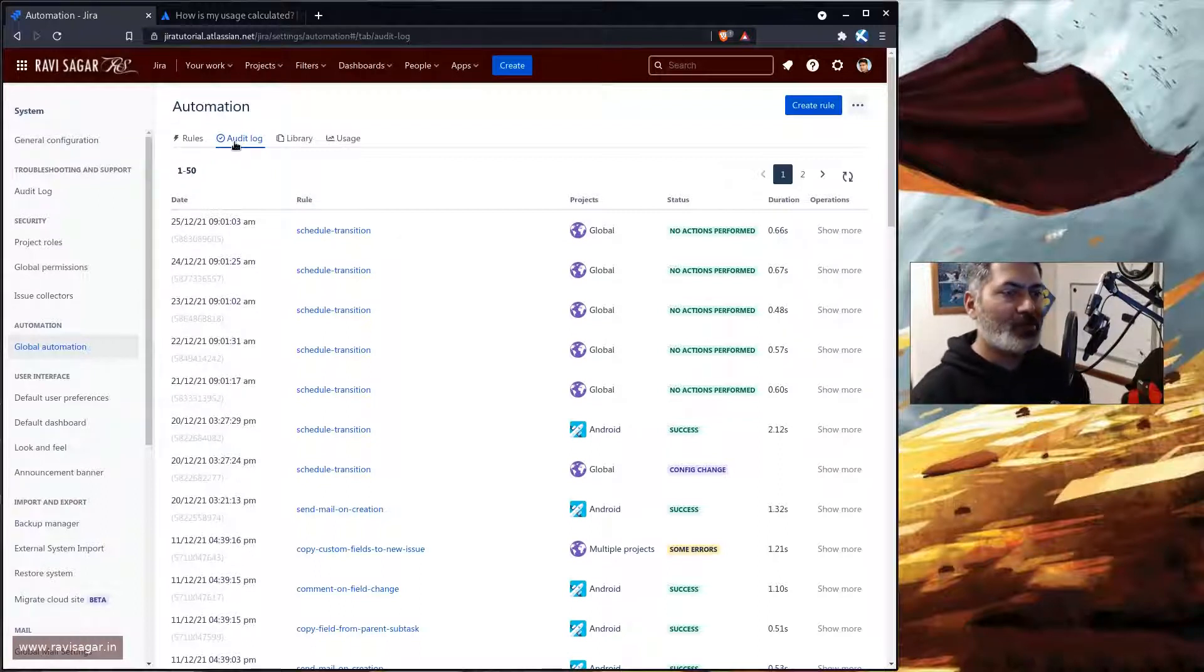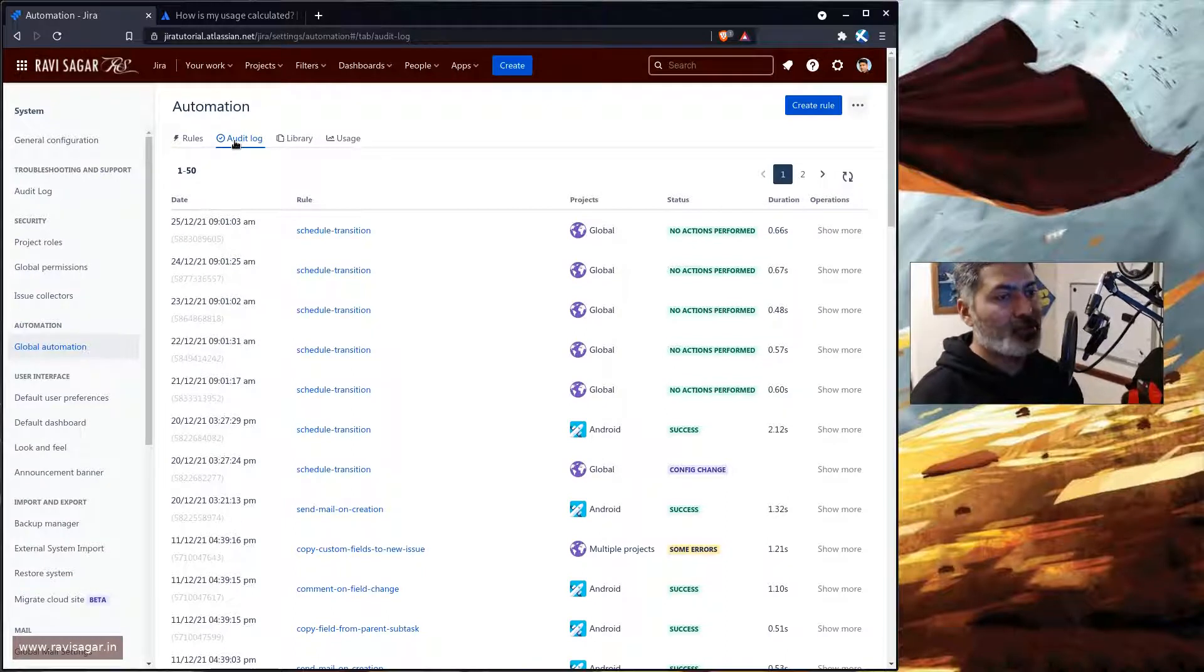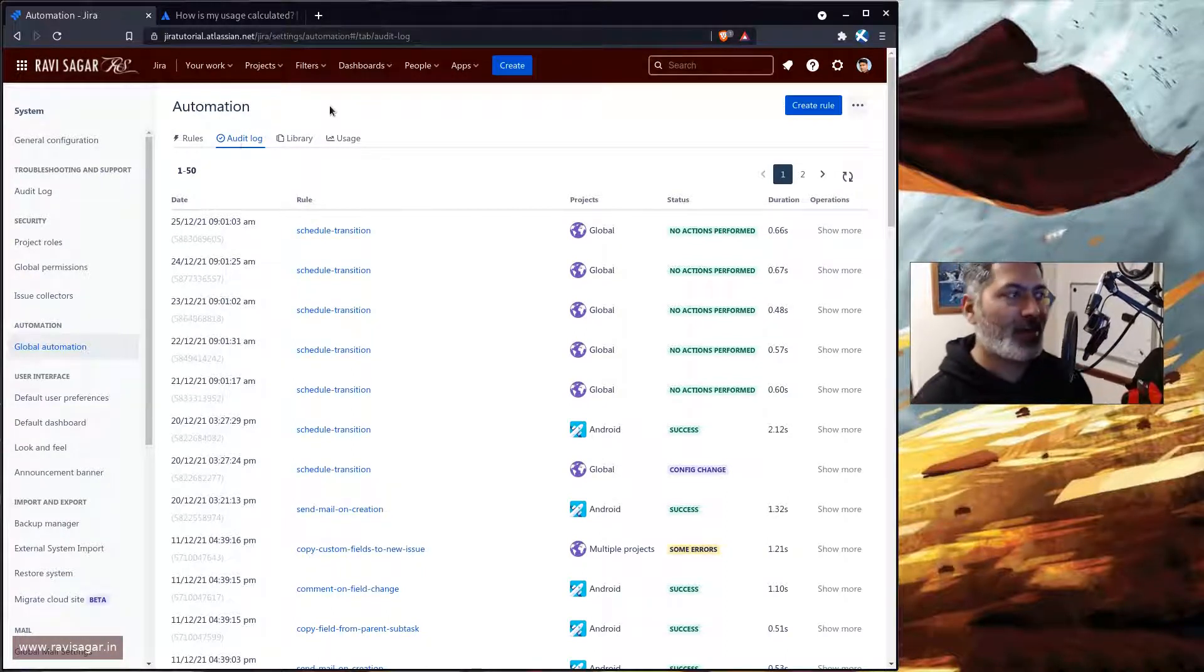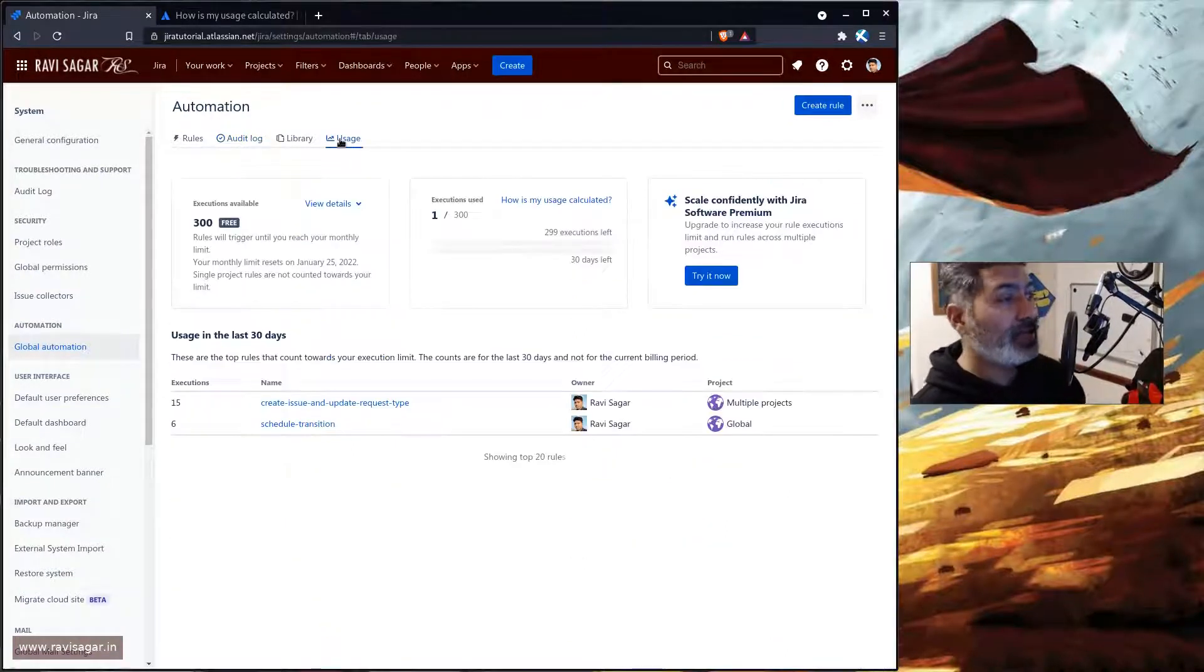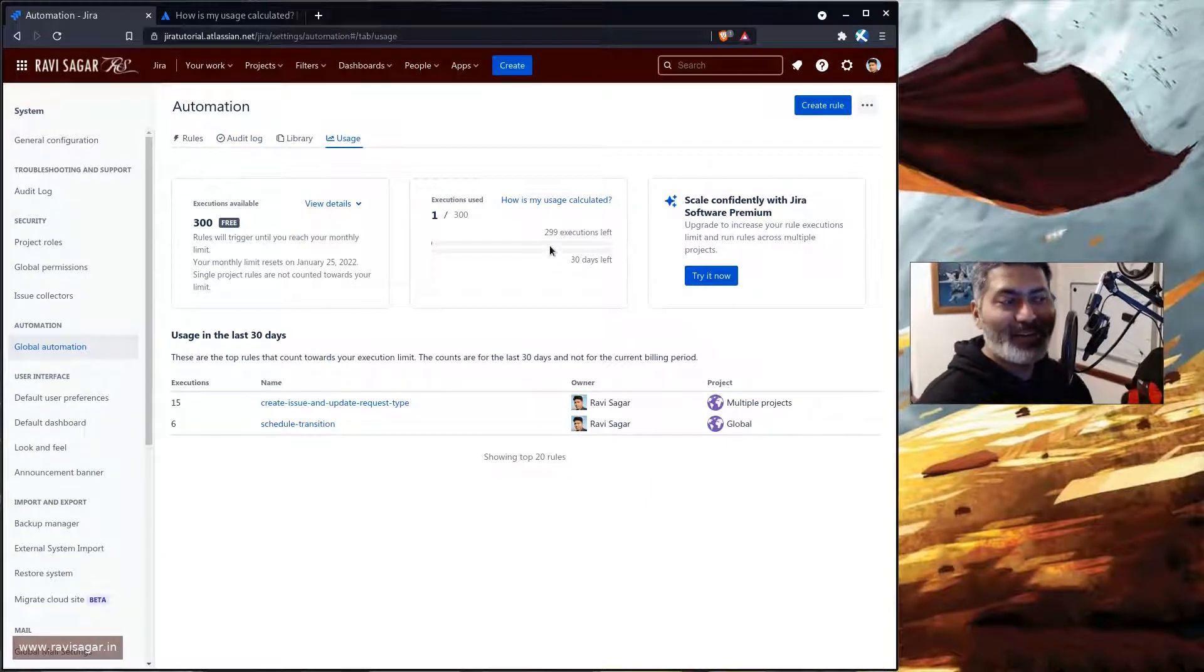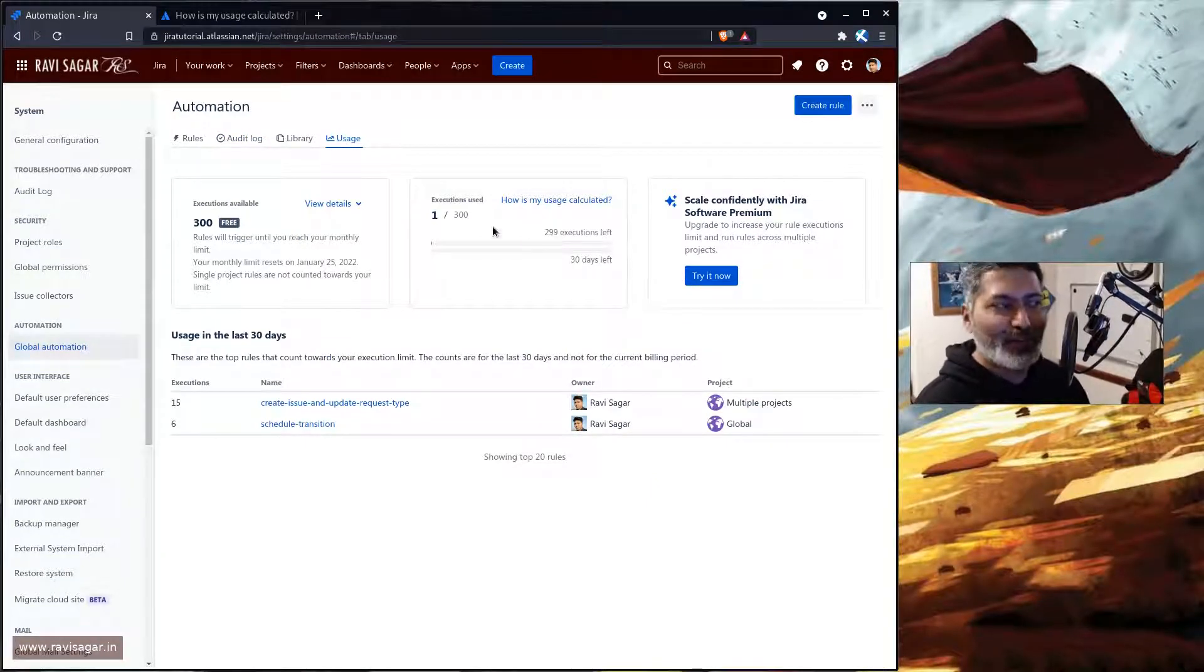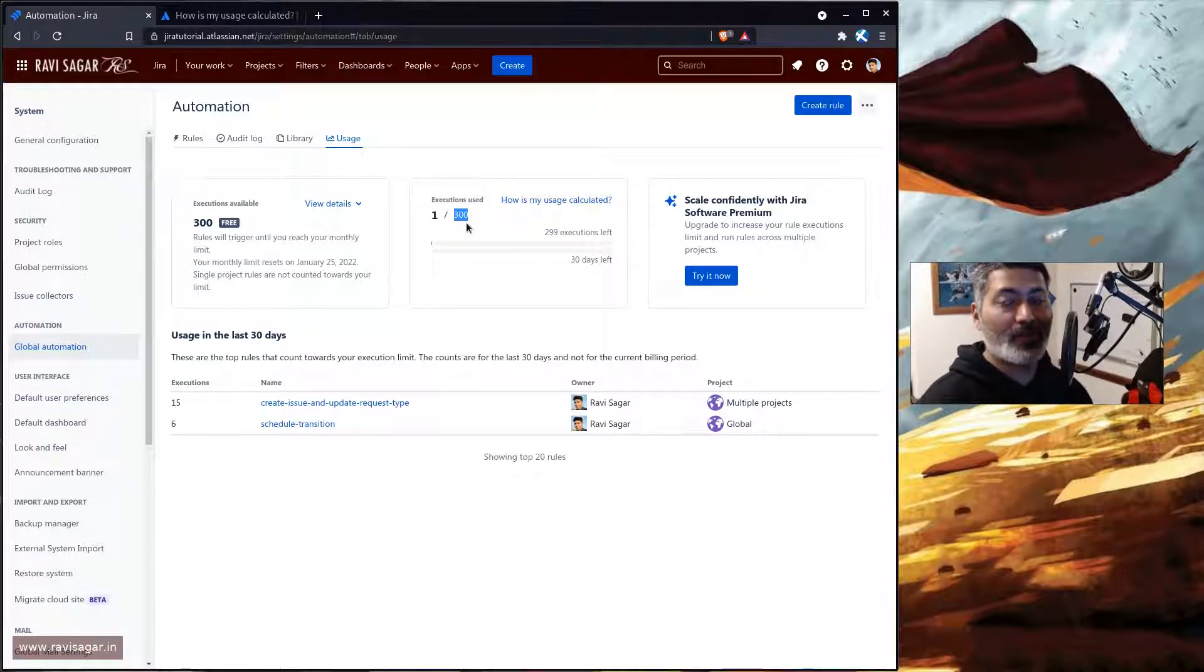Now the thing with the rules is that if you have limited number of executions, especially in my instance because I am using a free Jira cloud instance, I have only 300 executions left and if you notice I've only used one this month.